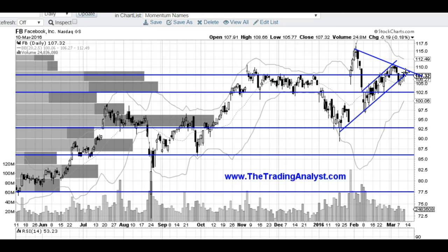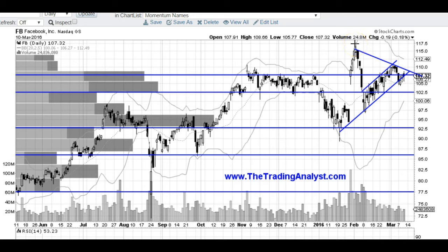If you've been following along my analysis on Facebook, you know that this move right here was extremely bearish. We broke out to new all time highs and then swiftly broke down. That's a false breakout right here and that's very concerning if you're a bull on Facebook — at least that's the way that I'm seeing it.